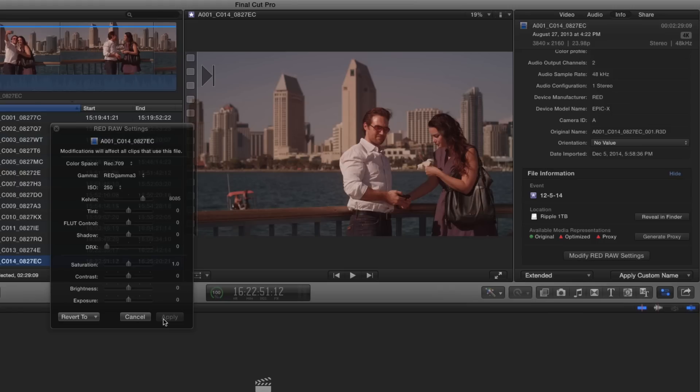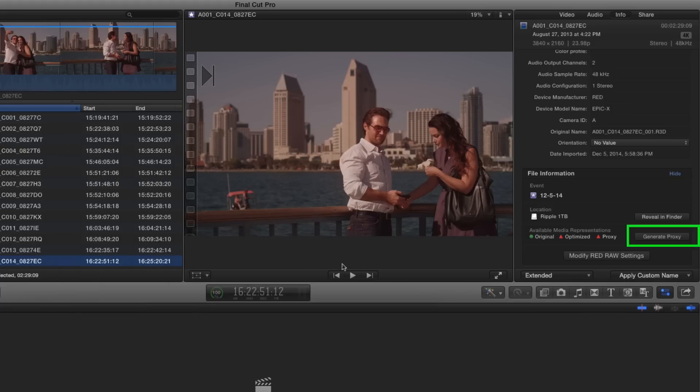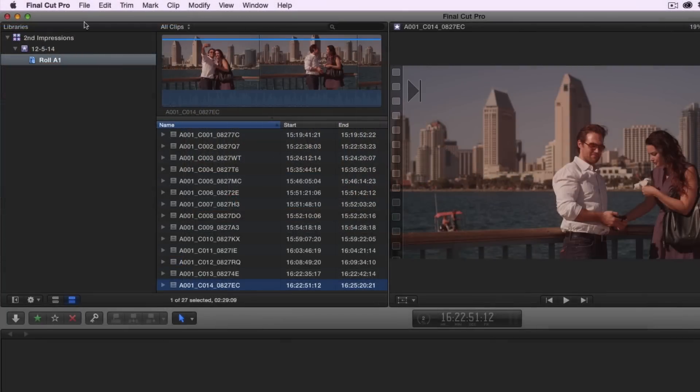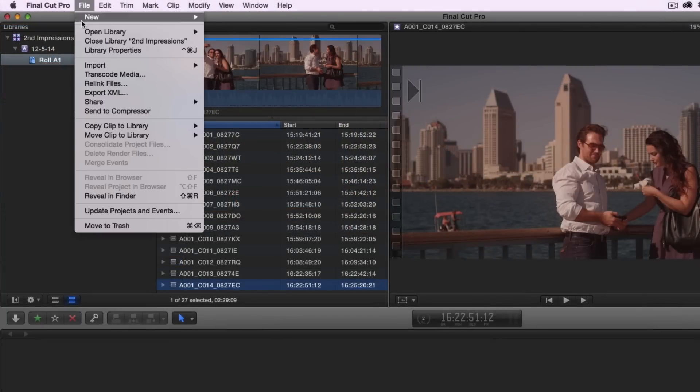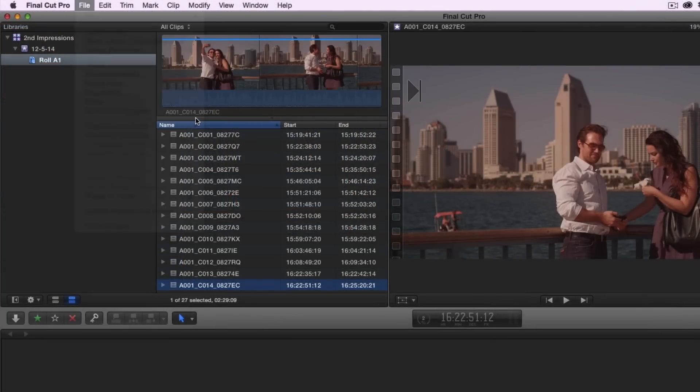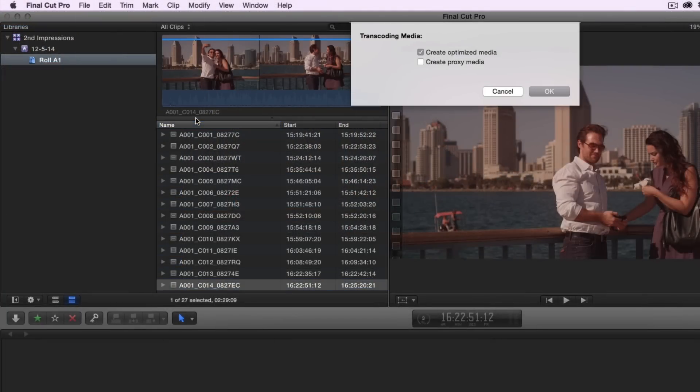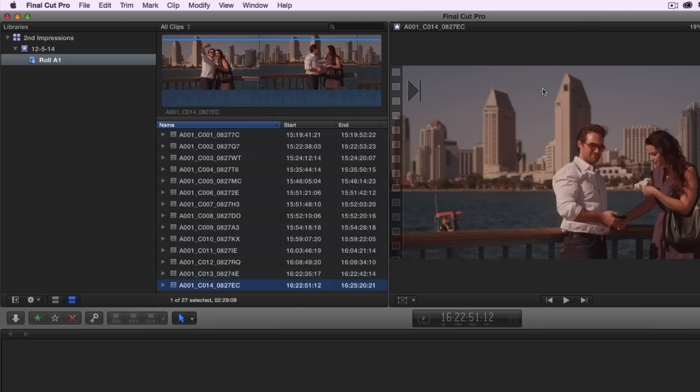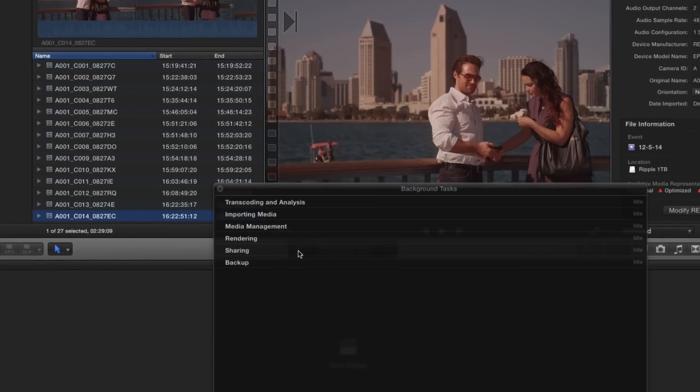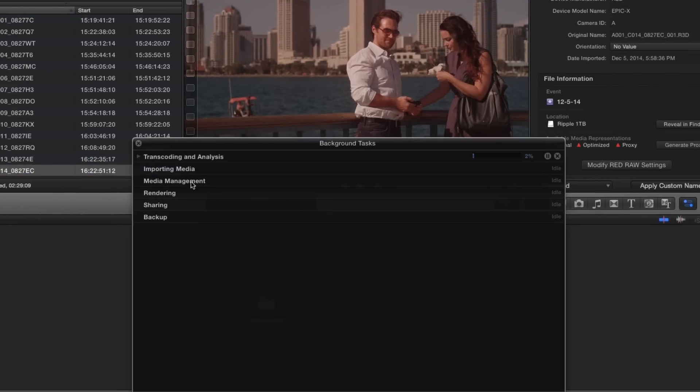Once you're satisfied with your image changes, you can then transcode your files to optimized or proxy media to bake the changes into the media. In the Inspector, click the Generate Proxy button to create ProRes proxy media. Another option is to select the clip and choose Transcode Media from the File menu where you have the option to create both optimized and proxy media. I'm going to select Create Proxy Media and click OK. The Background Task window will show you the transcode in progress.